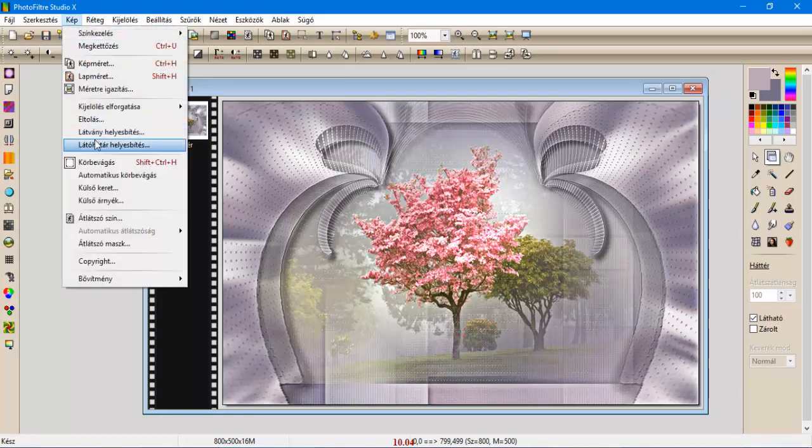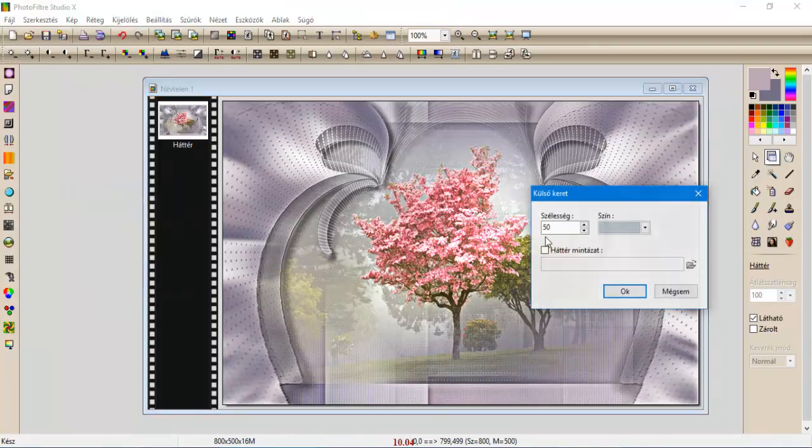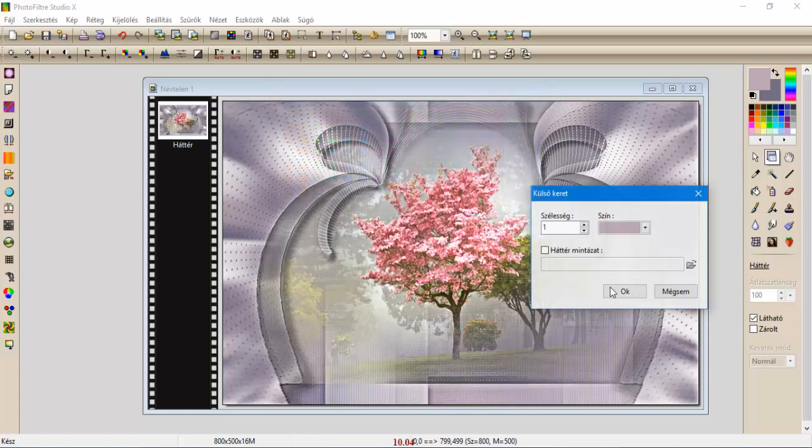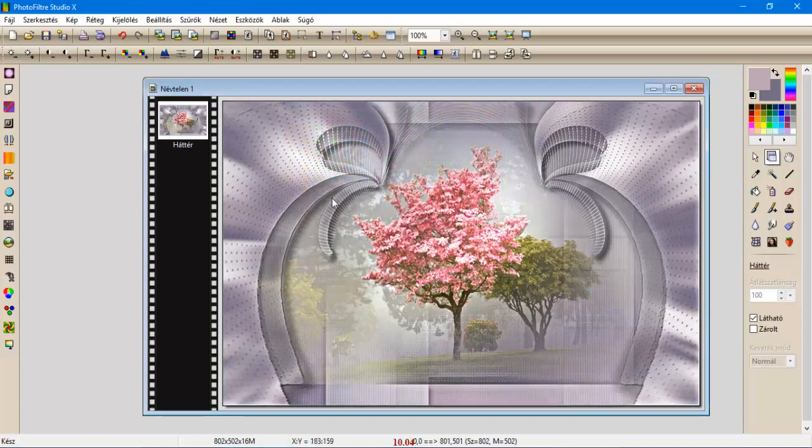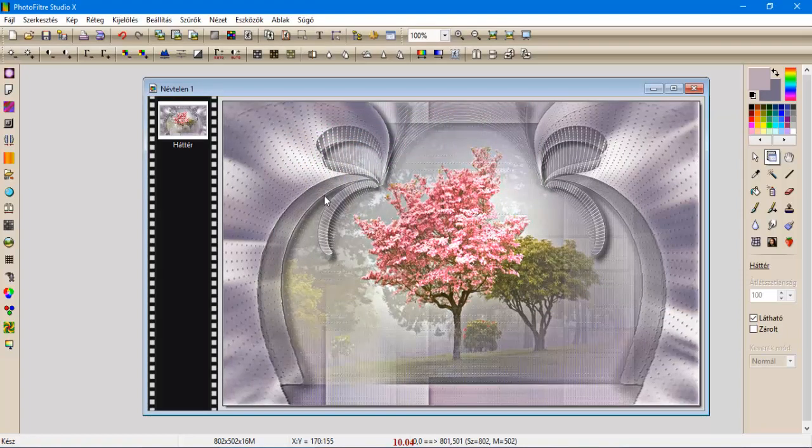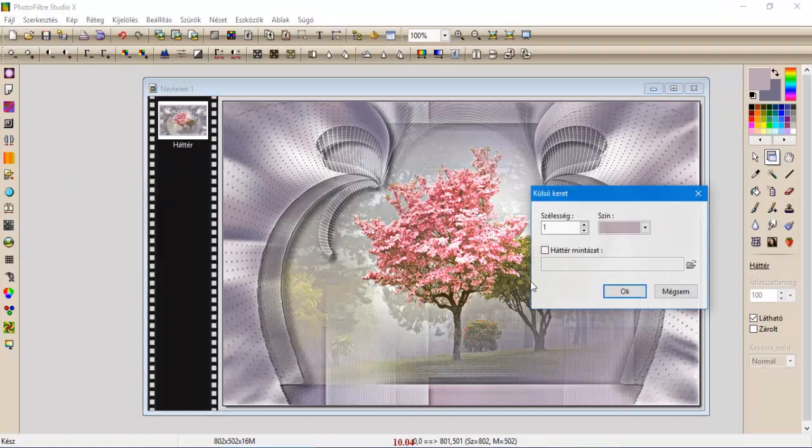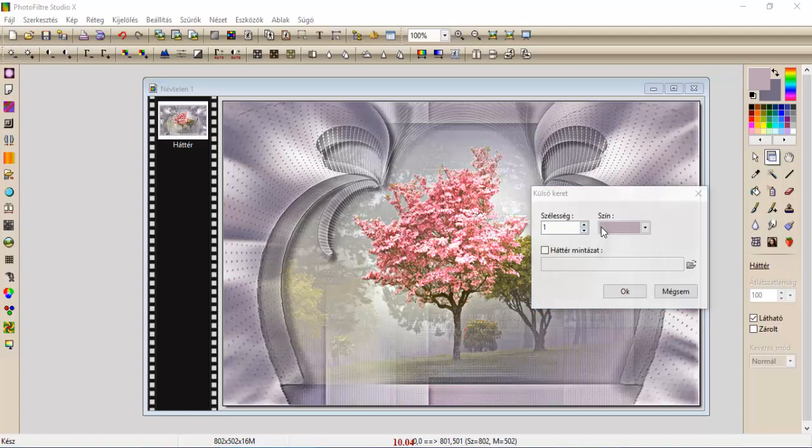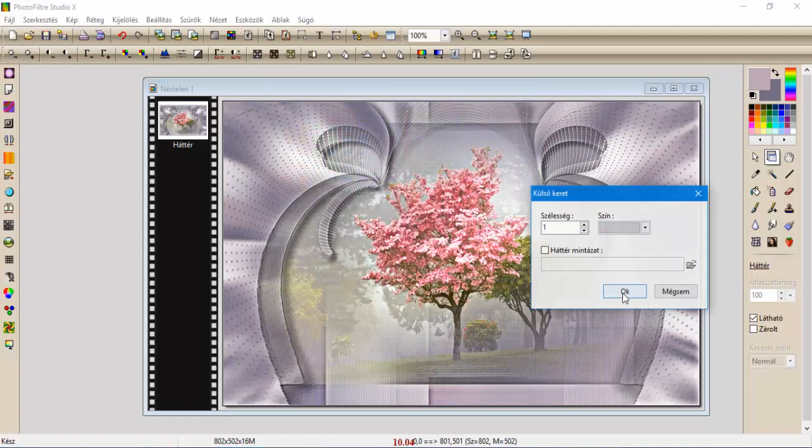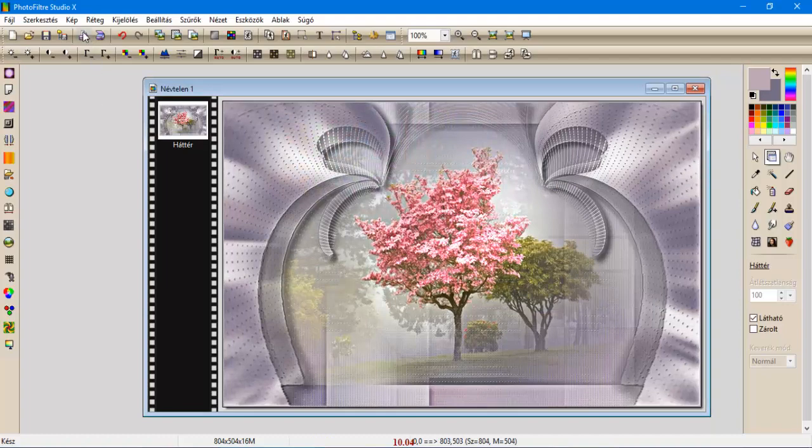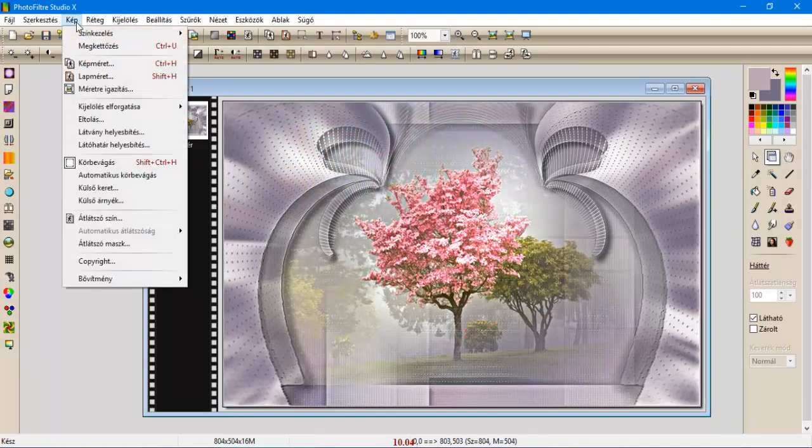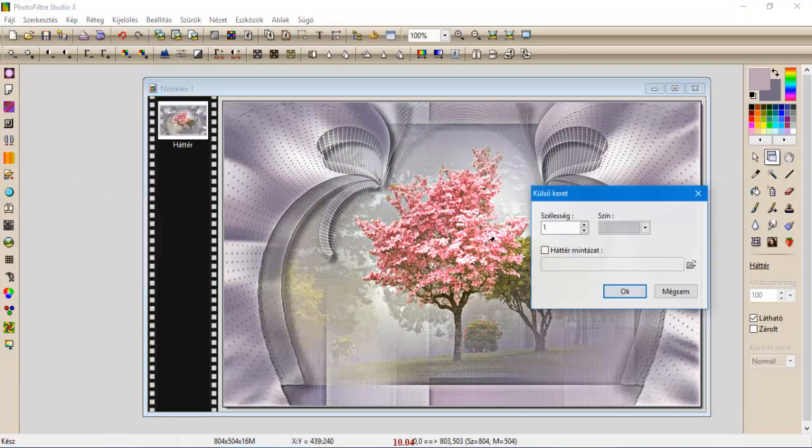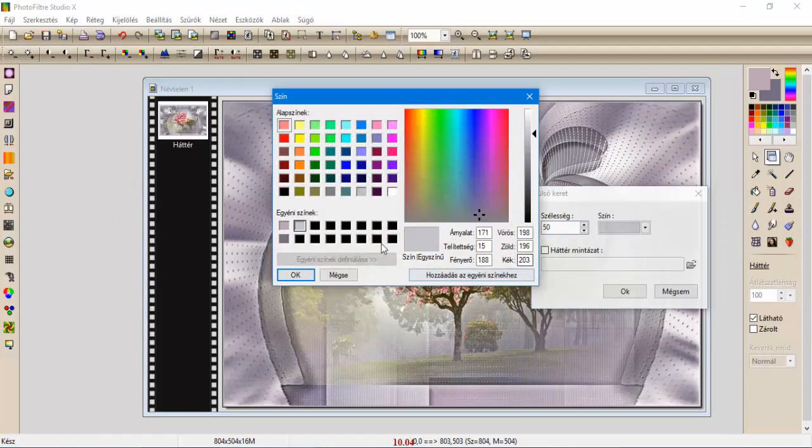Kép, külső keret, egy egyes lesz az előszínnel. Kép, külső keret, egy egyes maradhat a harmadik színünk. És kép, külső keret, egy ötvenes a hátszínnél.